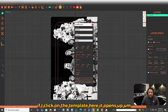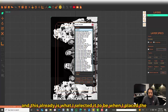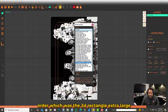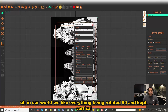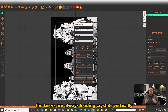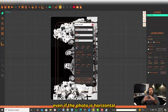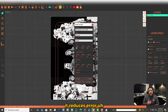If I click on the template, it opens up the templates, and this is already set to what I selected when I placed the order — the 3D rectangle, extra large. In our workflow, we like everything rotated 90 degrees and kept vertical. That way, staff loading the lasers are always loading crystals vertically, even if the photo is horizontal. It reduces error and optimizes the field of view of our lasers.